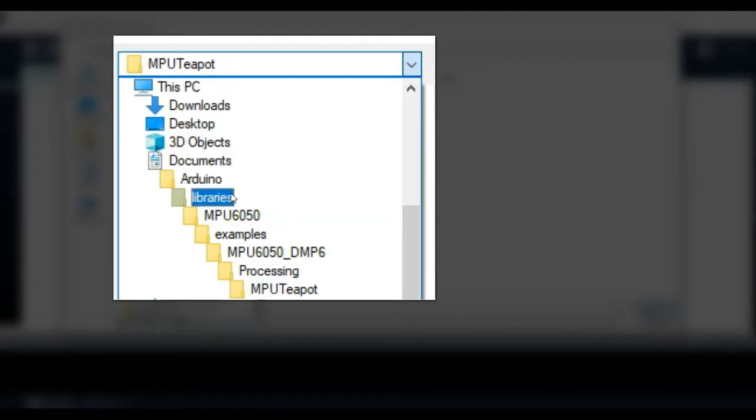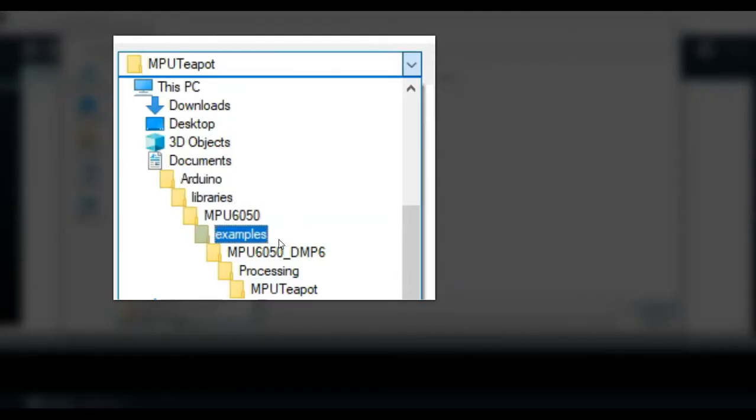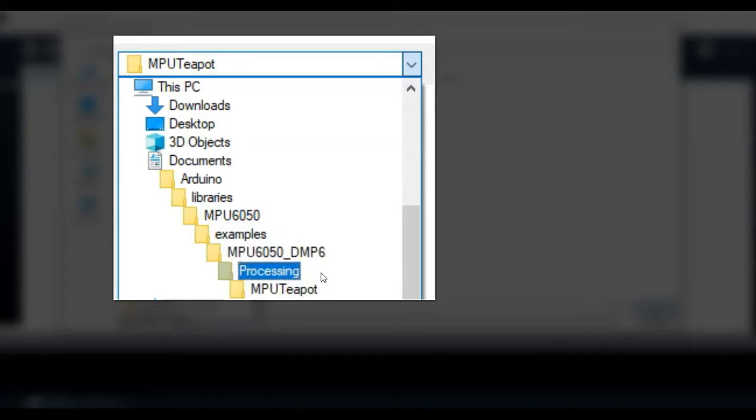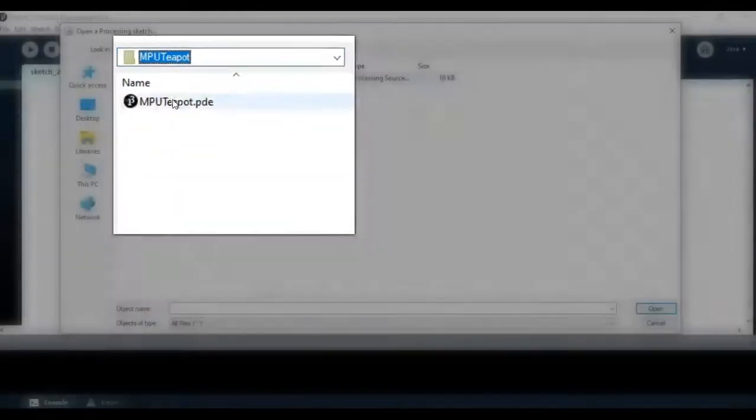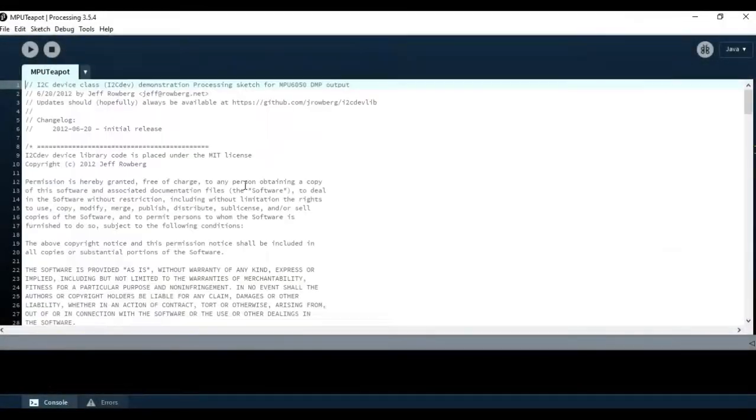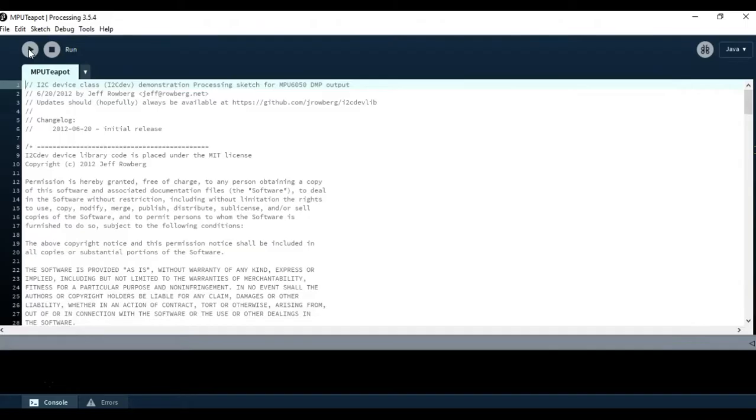This is it, and once you get here all you have to do is then click Run. It'll take a little bit and then it will show a window with the 3D model.